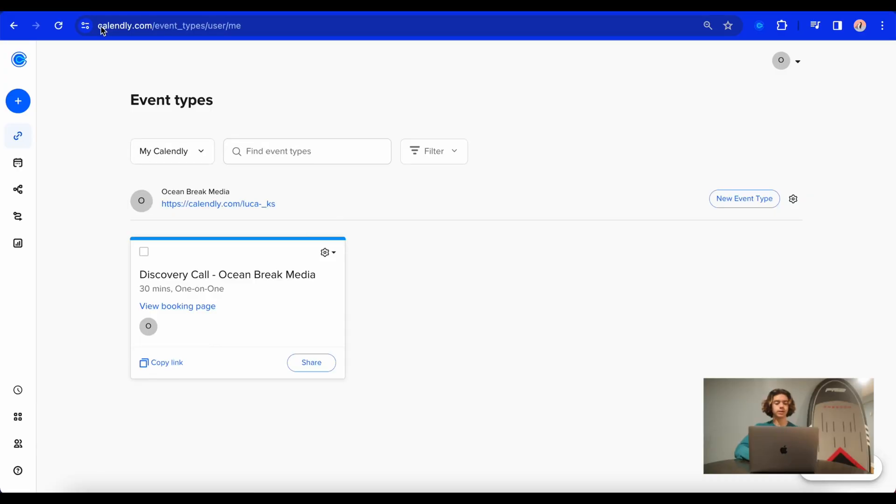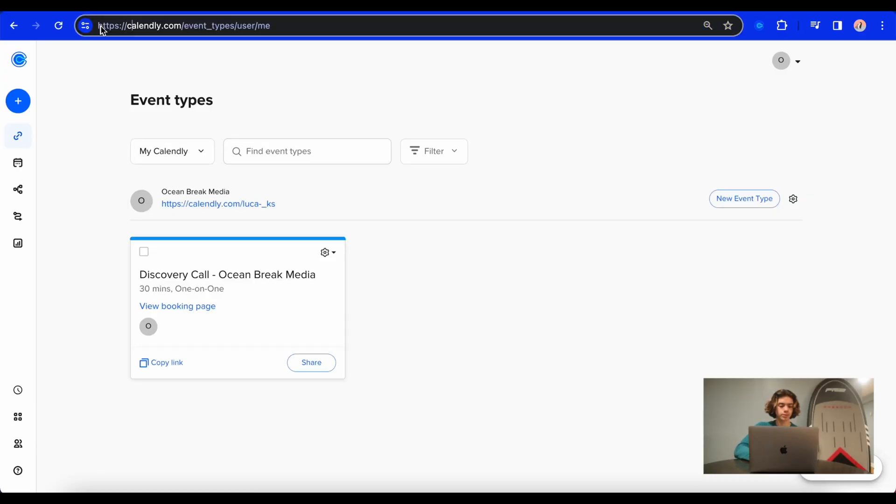And to show you exactly how to set it up, I'm going to go over to the computer. All right, so now I'm over on my computer. And to start off, you're going to want to go to calendly.com, as you can see spelled right here.